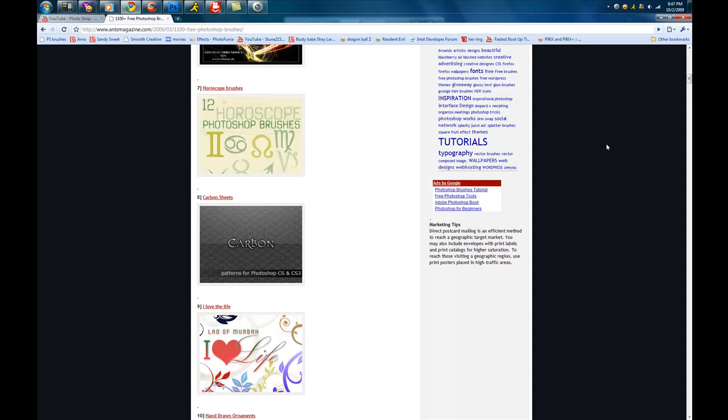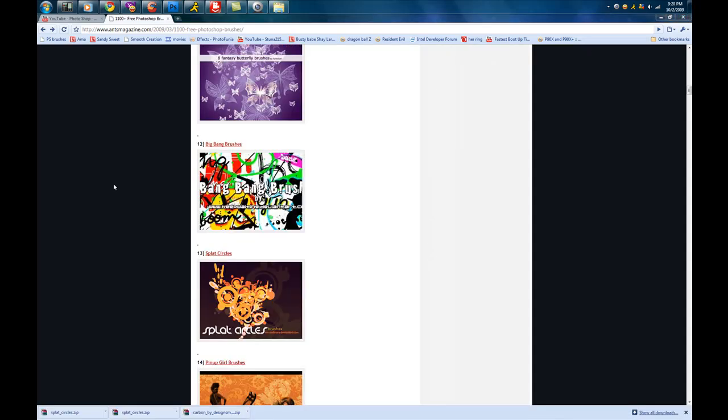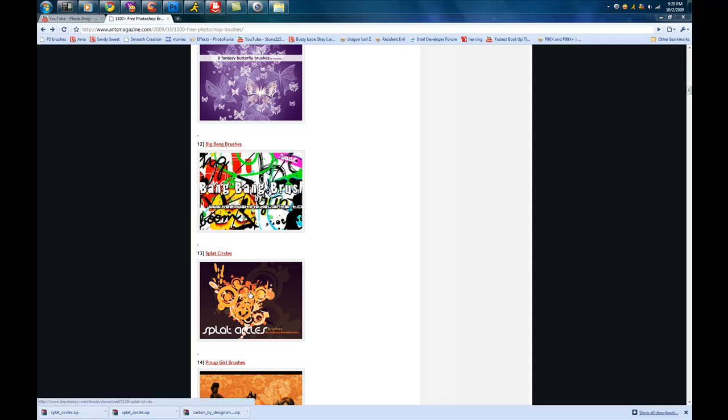So I'm going to download a brush. I will download the carbon brush and show you guys how to do it. Ok guys, I'm actually not going to do the carbon one because for some reason it's not working. So I'm going to go down to number 13, called Splat Circles.